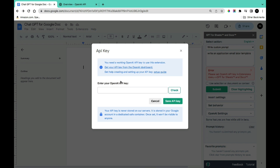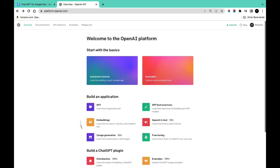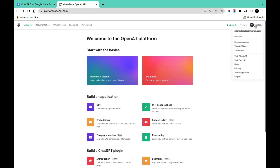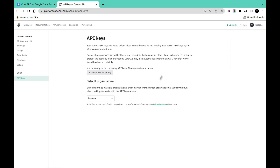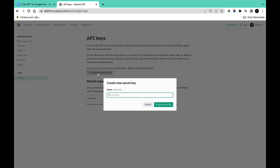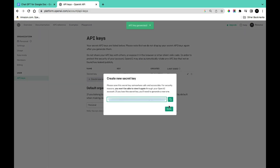To get your OpenAI API key, go to the OpenAI Playground. Sign up for an account if you don't have one. Then click on Personal, go to View API Keys, and your keys will be listed there. If you don't have an API key, click Create New Secret Key, then click Create Secret Key to generate one.